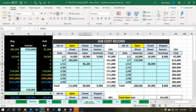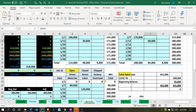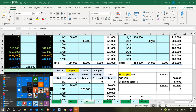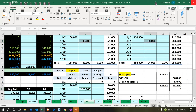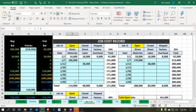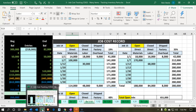For example, we're going to allocate $30,000 to job 14, $68,000 to job 15, and $120,000 to job 16. Those three, of course, adding up to the total of $218,000. So we're going to do a similar process when we go over to our QuickBooks file. Let's go into QuickBooks.